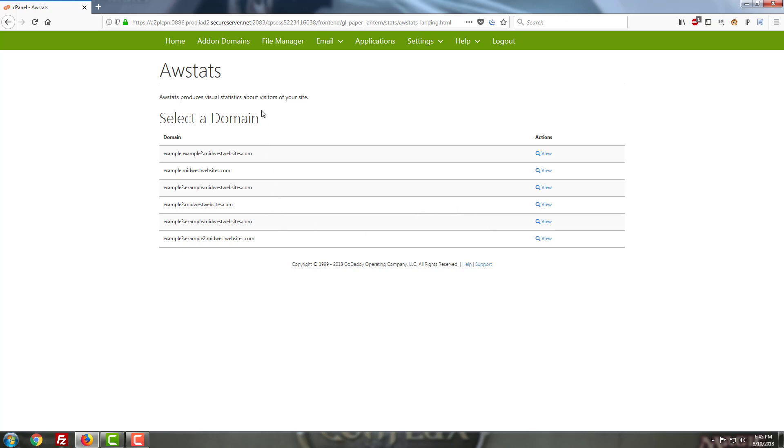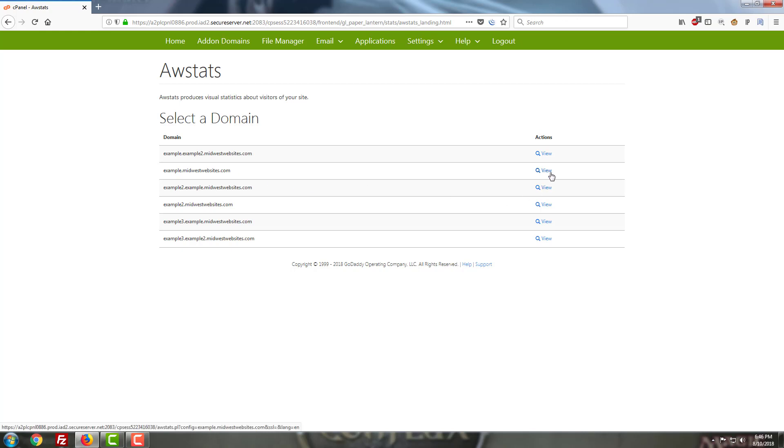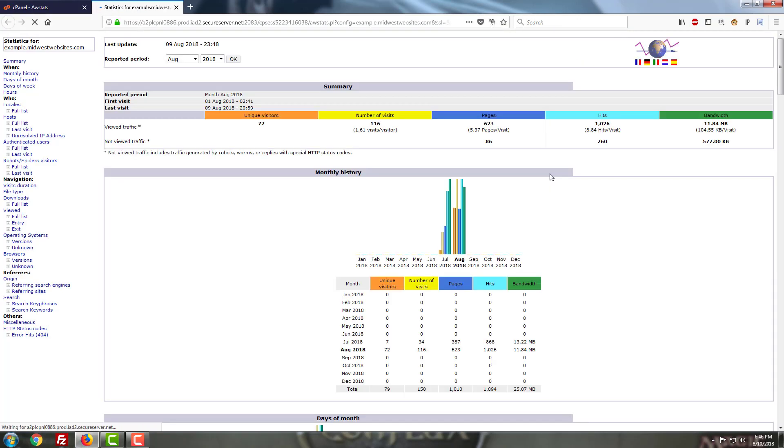When you click on awstats you see every domain and subdomain that's set up on your cPanel. Some of these are going to look a little weird in all likelihood because cPanel has a tendency to add a subdomain for every domain that you add in as well. Don't worry about the odd ones, just look for the one that's tied in with the website that you're looking for. Since I've been using example.midwestwebsites.com for the last few videos I'm gonna go ahead and check on the traffic for that one just so I can see what's going on and make sure that we don't have any random bots or other traffic issues coming into play here.